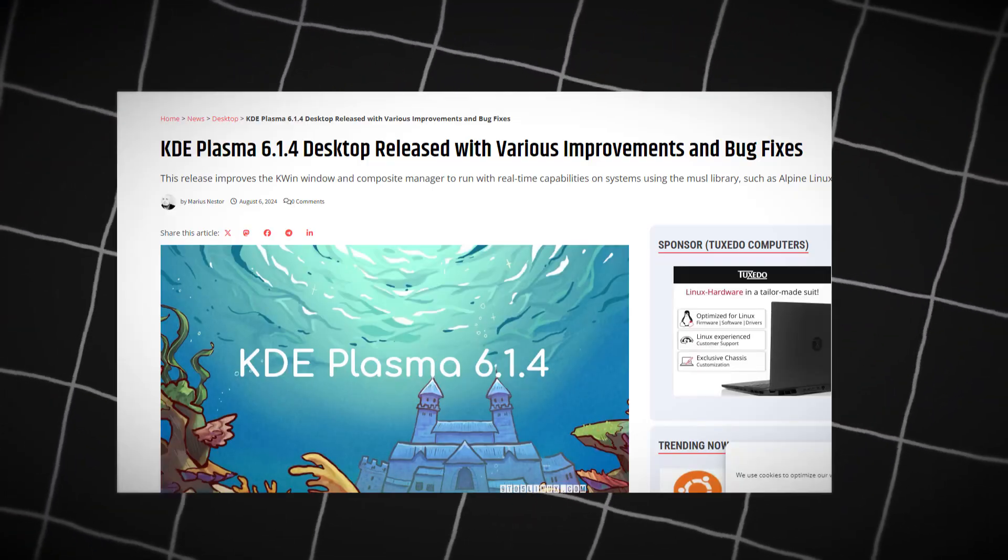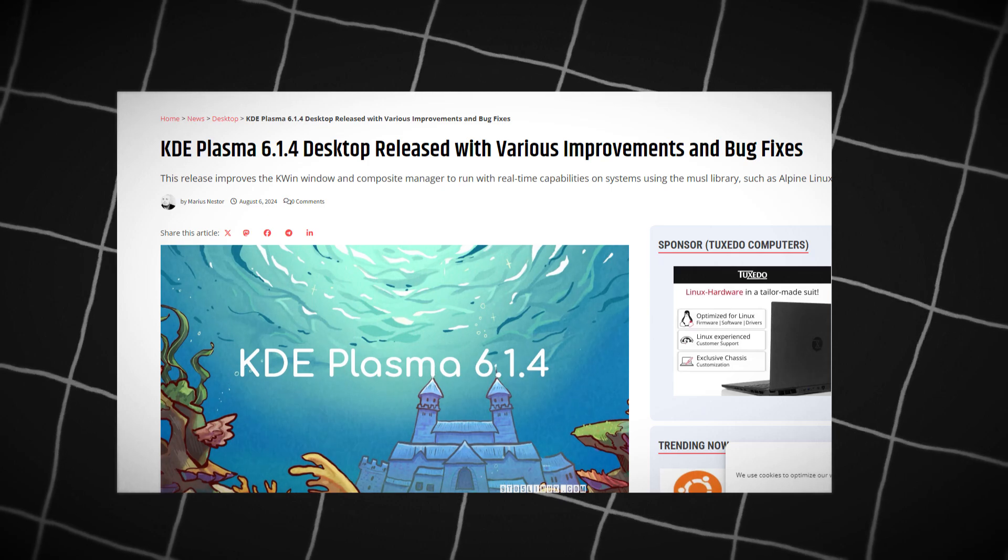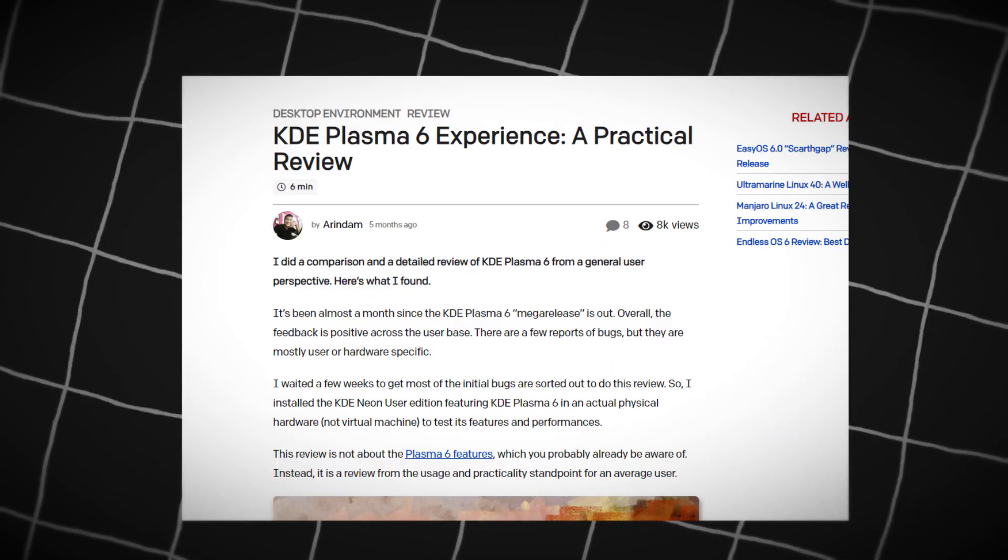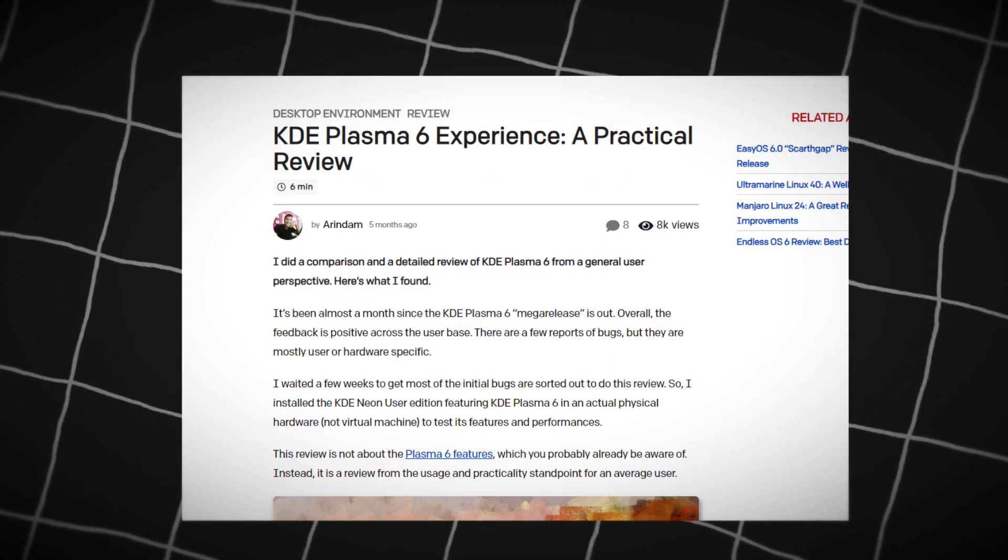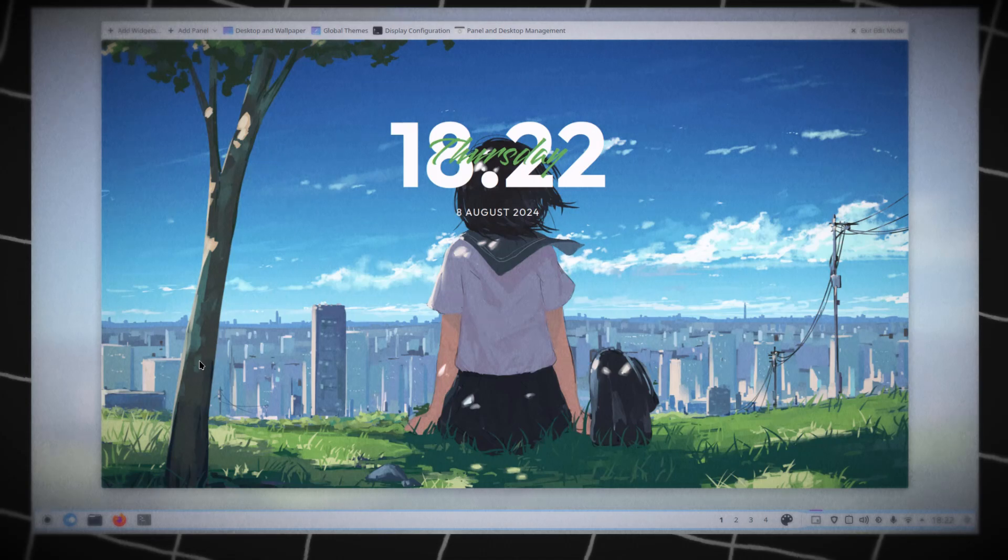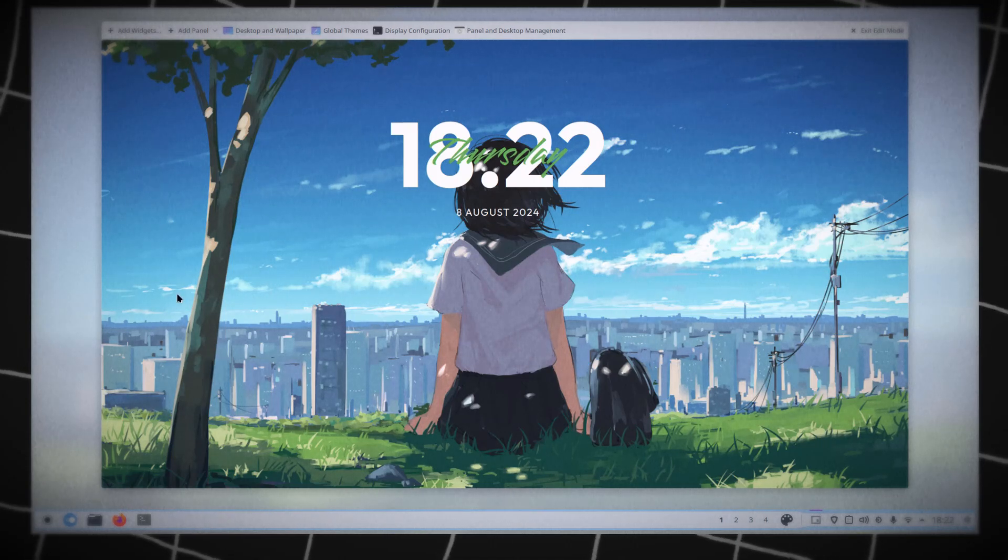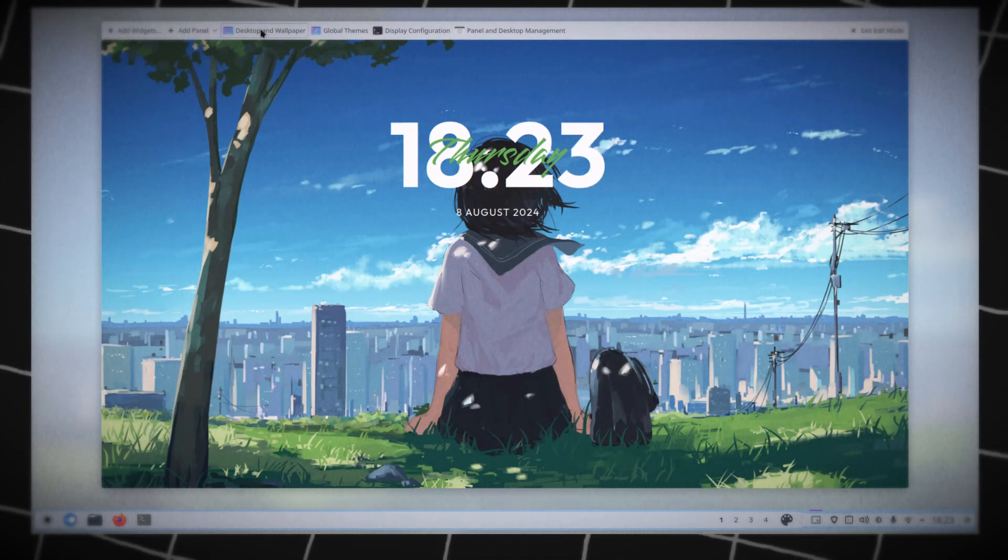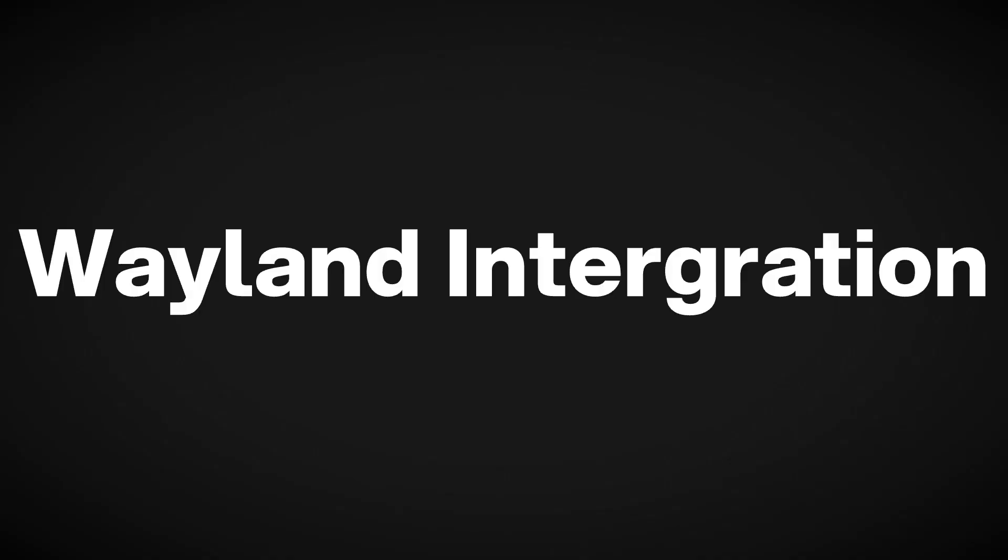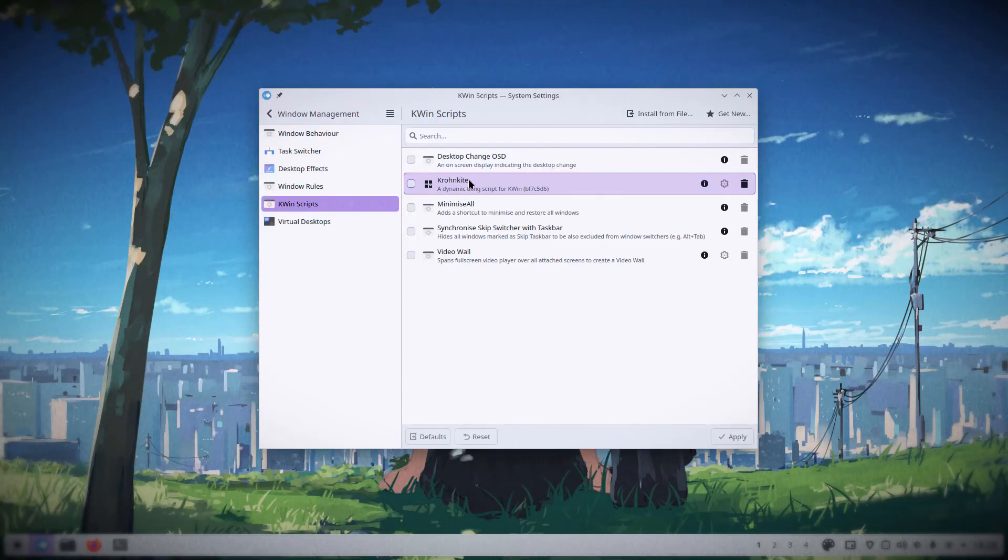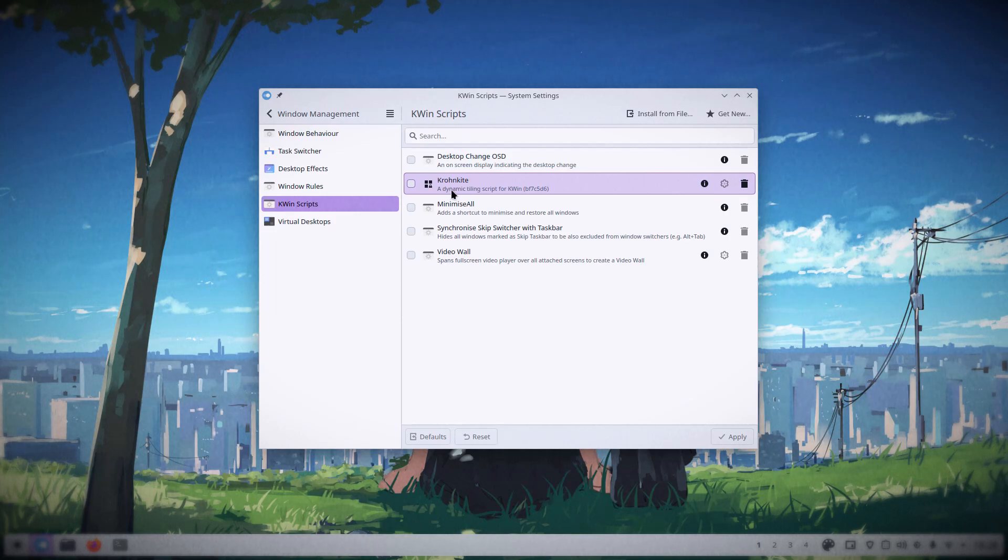KDE 6.1 has been making waves with its latest release, and for good reason. It's packed with features that not only look good, but also enhance your productivity. We're talking about seamless Wayland integration, a highly customizable interface, and some seriously powerful tools that make your workflow smoother than ever.